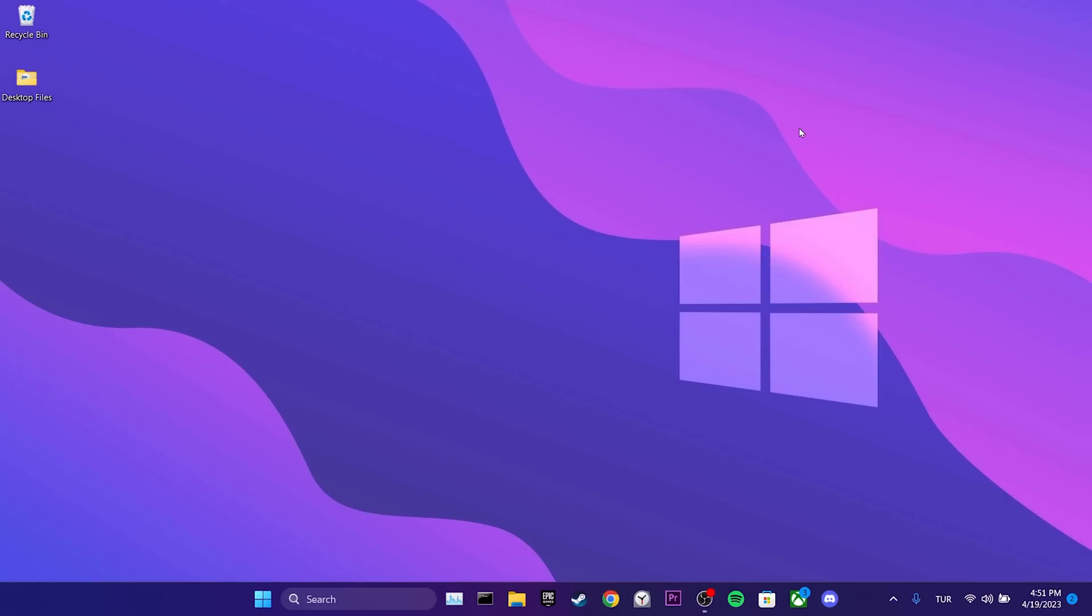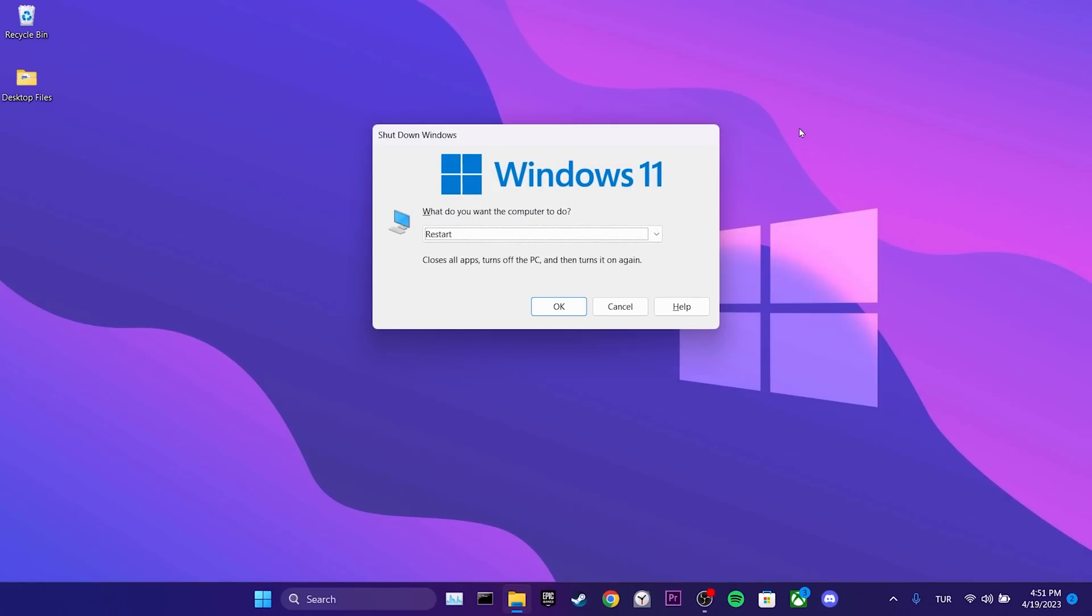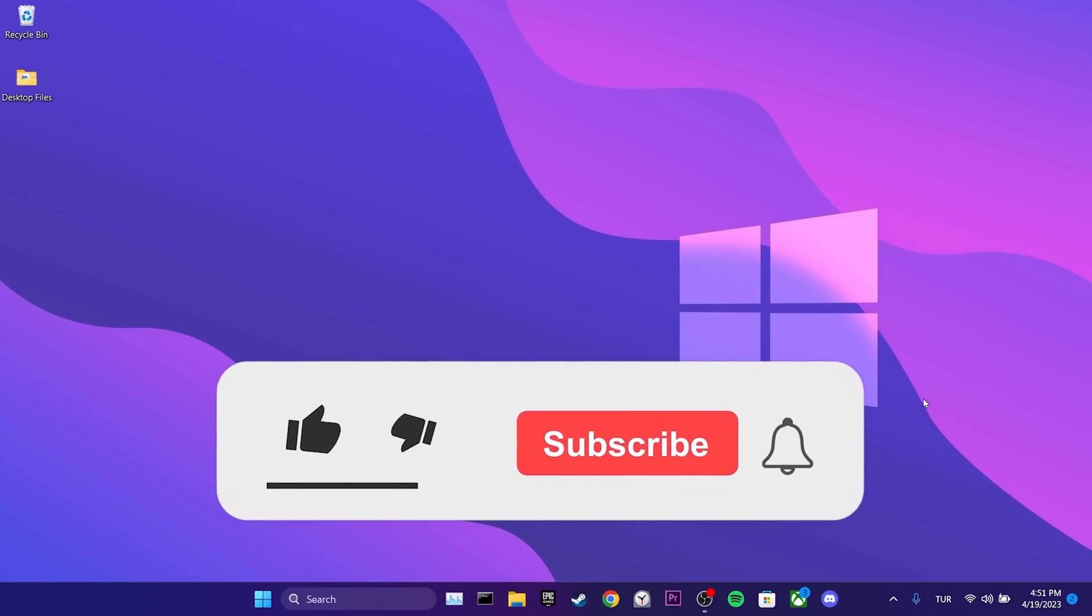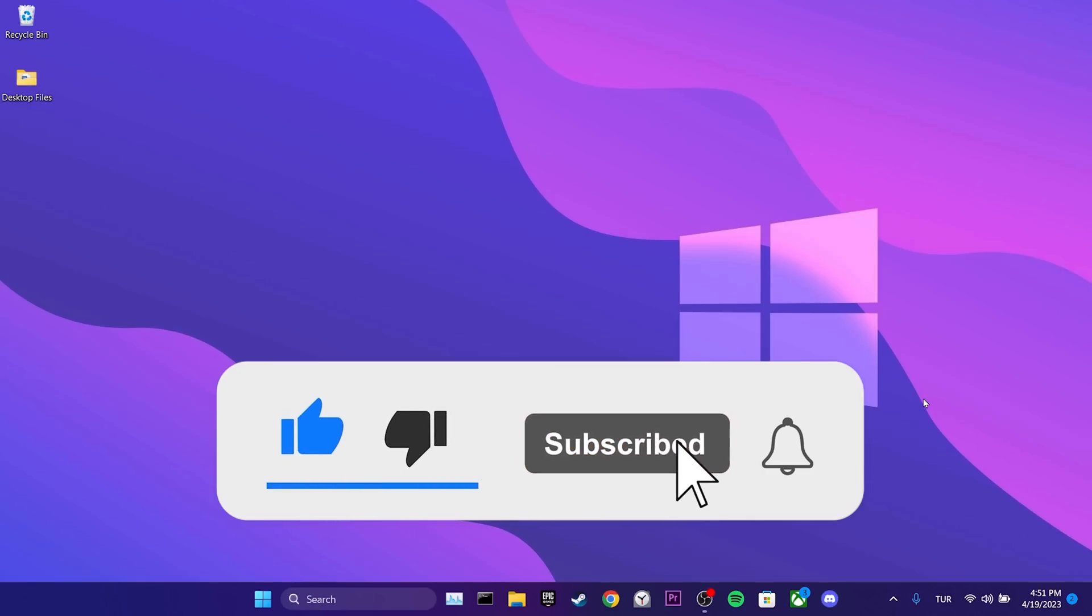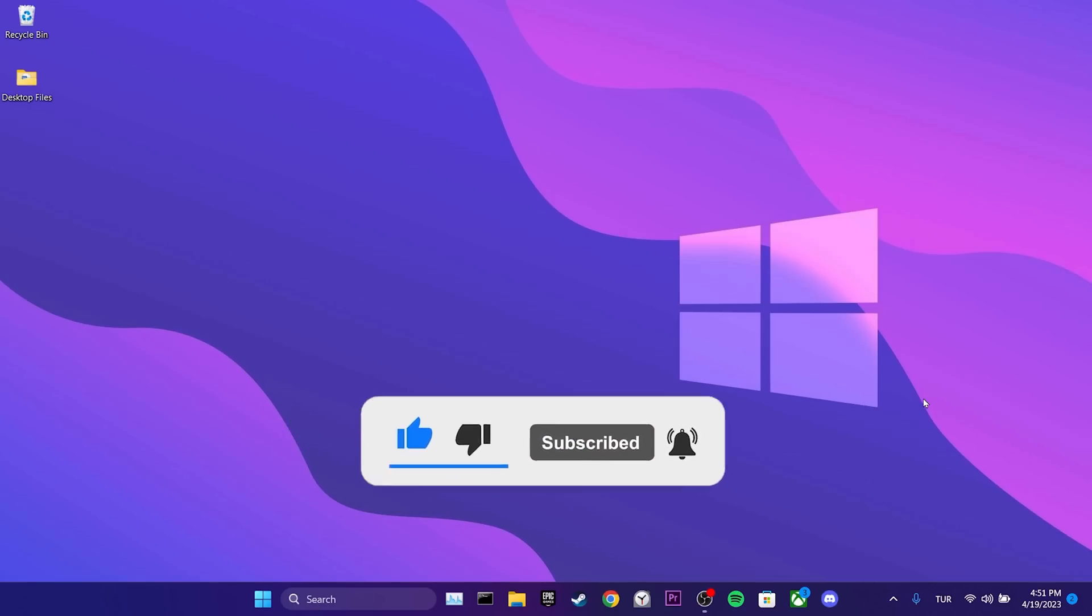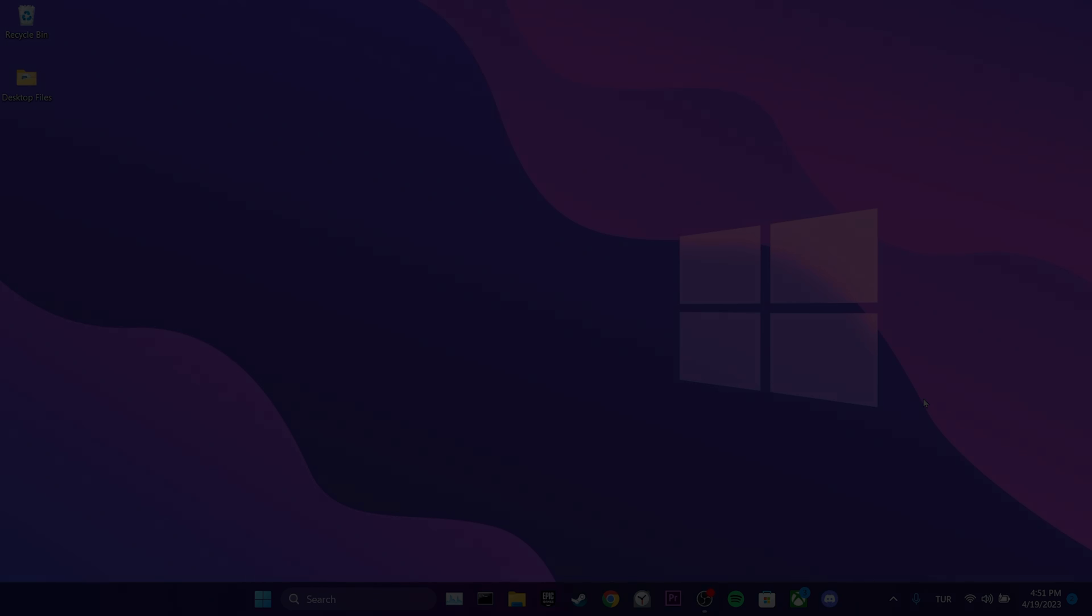Now, you need to restart your computer. After doing this, we can check if the problem is solved or not. We have come to the end of the video. I hope this solution fixed your problem. If the video helped you, don't forget to like the video. You can also subscribe to my channel to support me. Take care and see you in the next video.